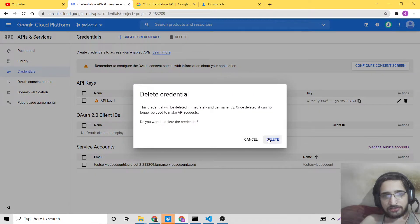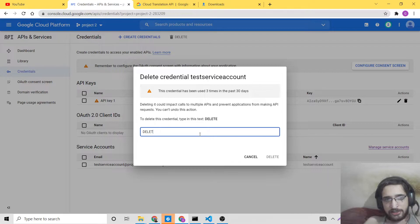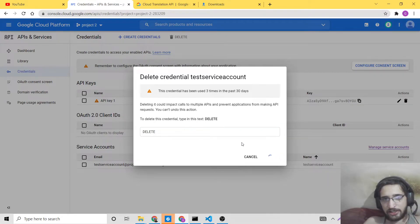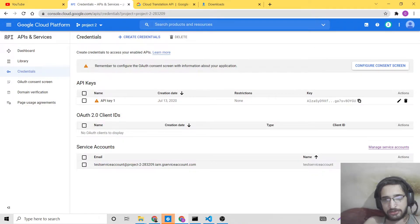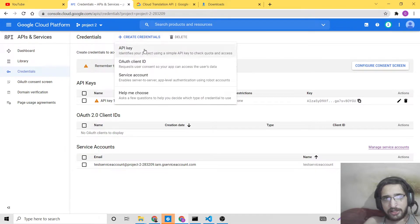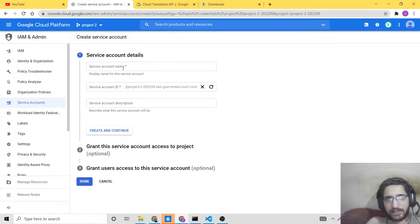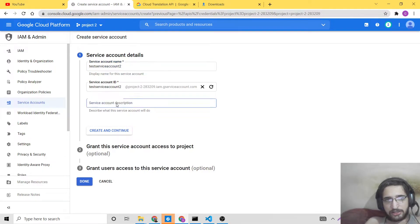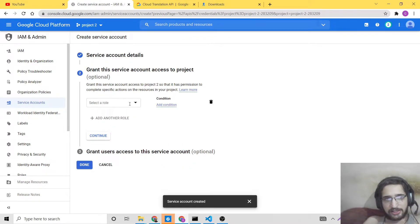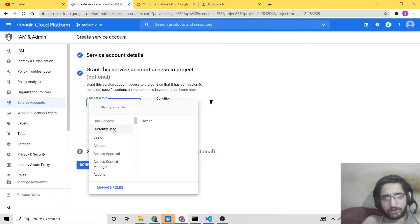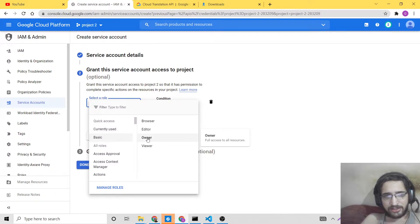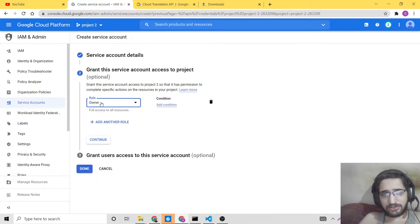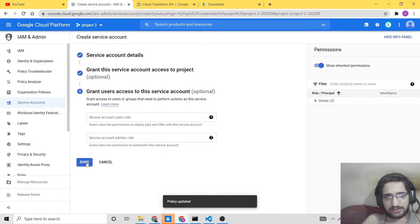Let me delete this existing service account and create it from scratch. Click on Delete and it will delete your service account. Now click on Create Credentials and click on Service Account to create a new one. You can name it anything — for example, 'test-service-account-2' — and provide a short description. Click on Create and Continue, assign a role — I will select Owner, which provides full access to all APIs and resources. Click Continue and then Done.